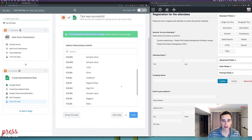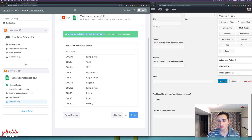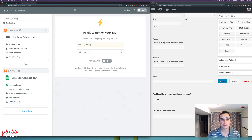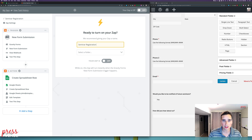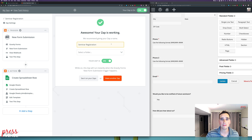You can retest if something doesn't work right, or you can add an additional step — for example, checking if they want to be notified of another seminar and sending to MailChimp, or sending yourself a text message when someone registers. I'll hit Finish, name it 'Seminar Registration,' select a folder, and then turn it on or off. I turn Zaps off when they're not being used so they don't consume my Zap quota.